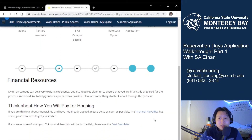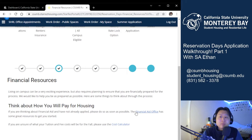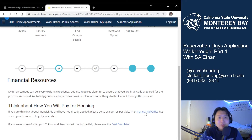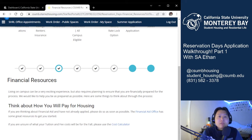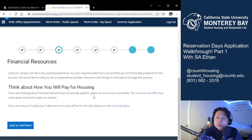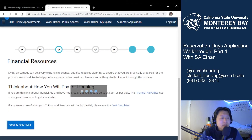Step two is a short financial resources page. It gives you financial resources such as our financial aid office or our cost calculator to ensure you are financially prepared for your future on-campus experience. After you view these resources, go ahead and hit save and continue.